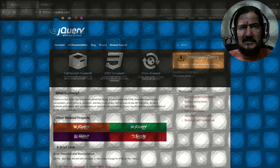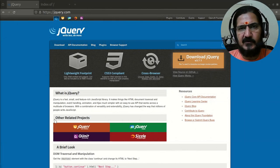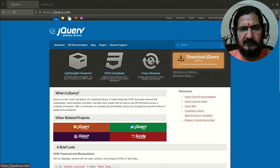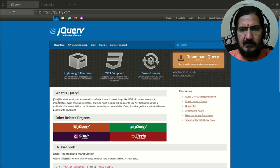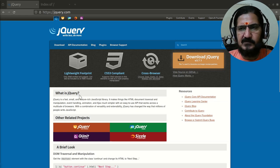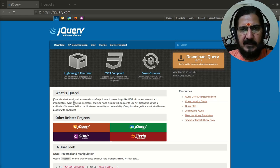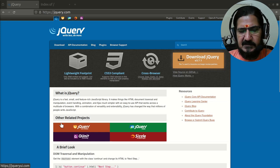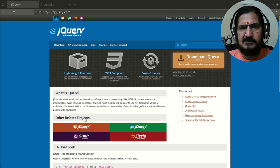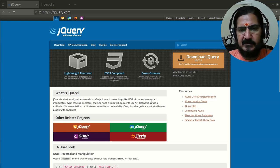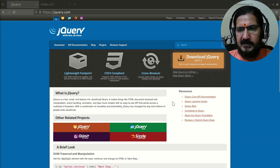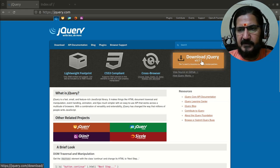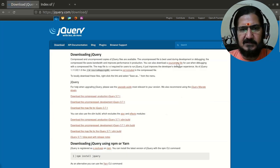Now the question arises, where do we get jQuery? I've already opened the jQuery website at jquery.com. This is where you can get jQuery. jQuery is under the MIT license, so you can use it by downloading it. It's open source software. Here, this is the latest version, which is 3.7.1.